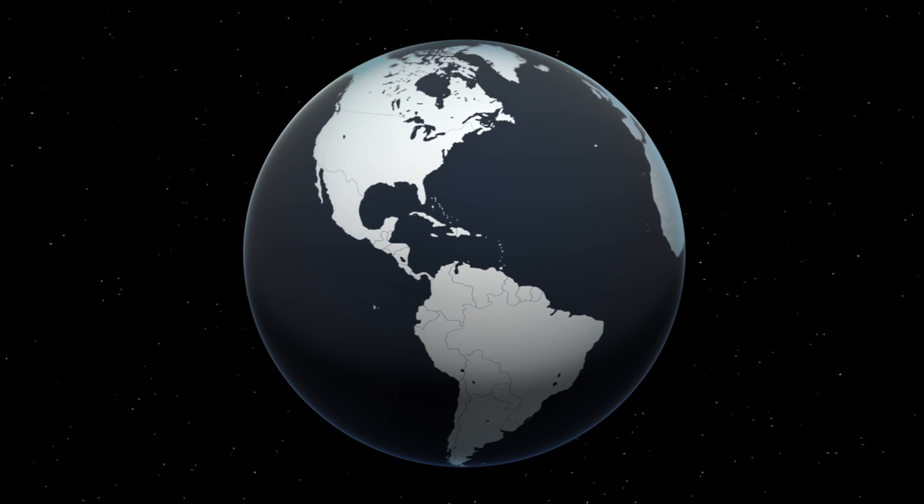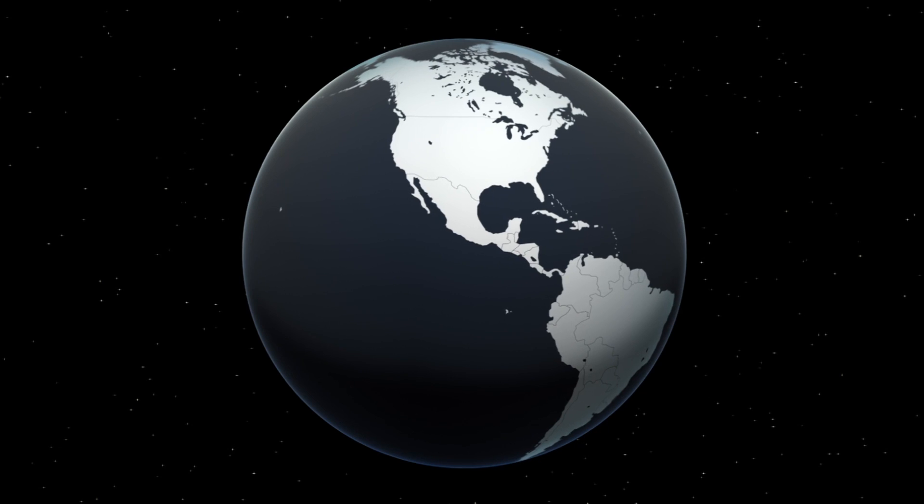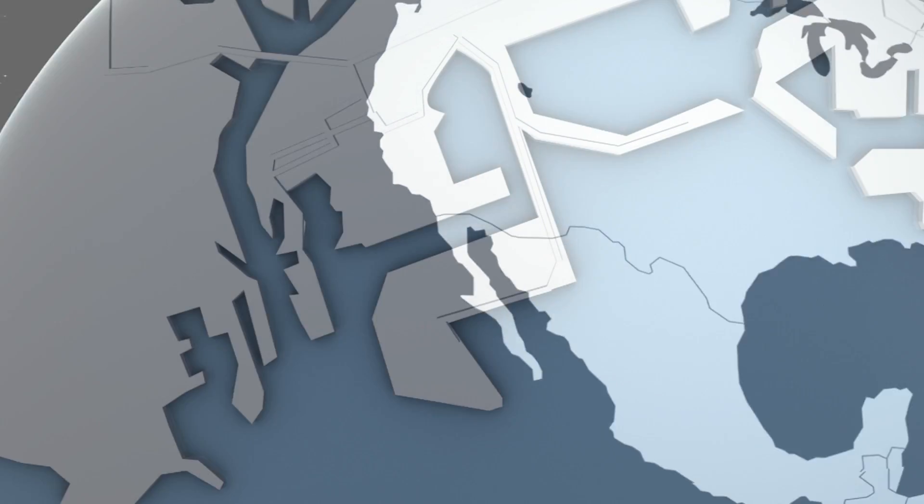Los Angeles Mayor Eric Garcetti announced Monday that SpaceX will build Mars spaceships at a facility at the Port of LA.